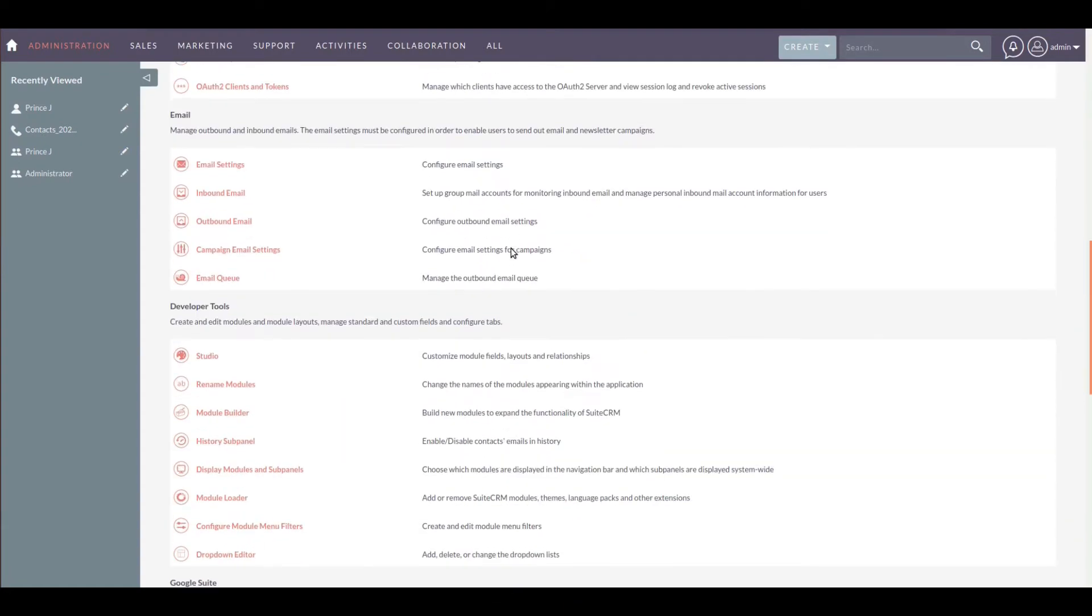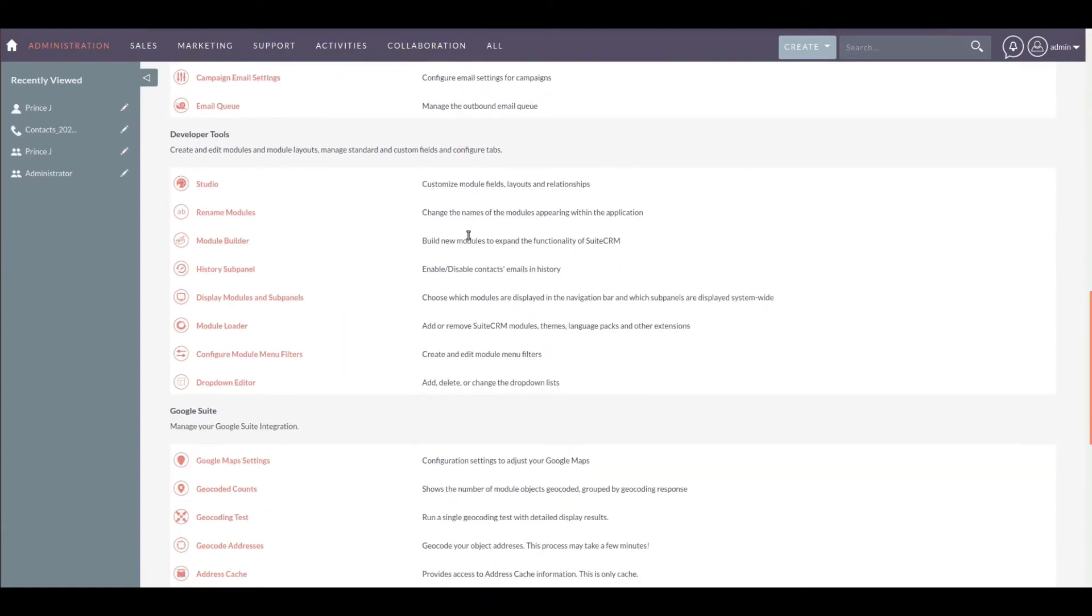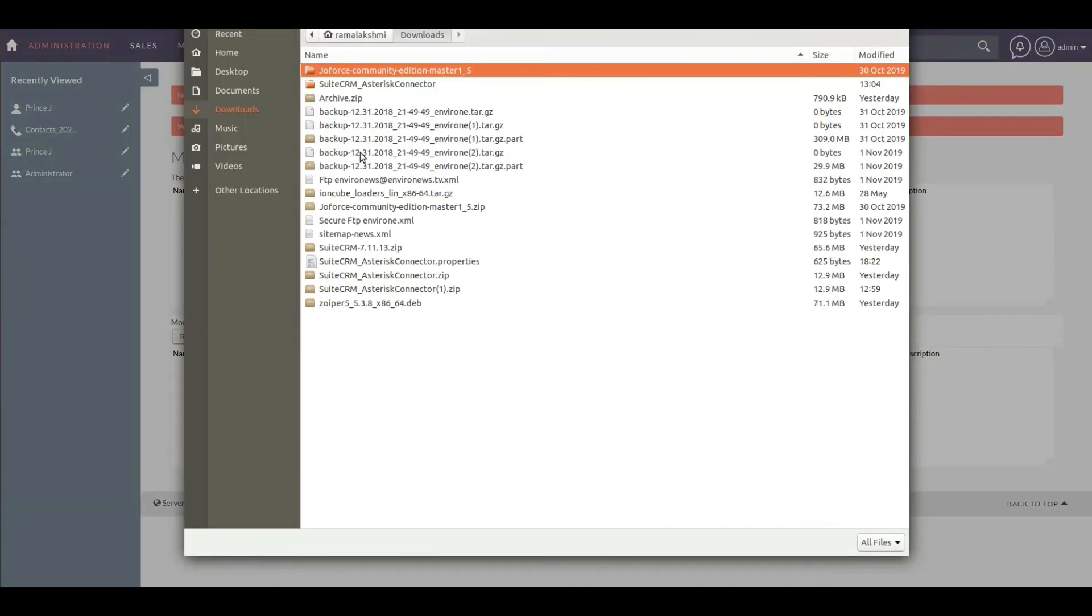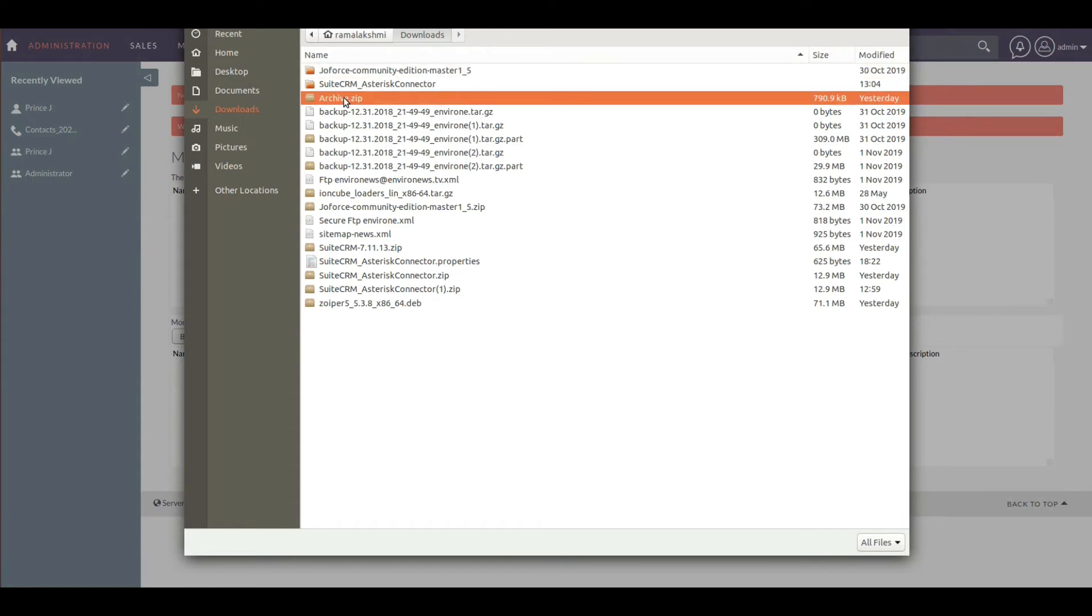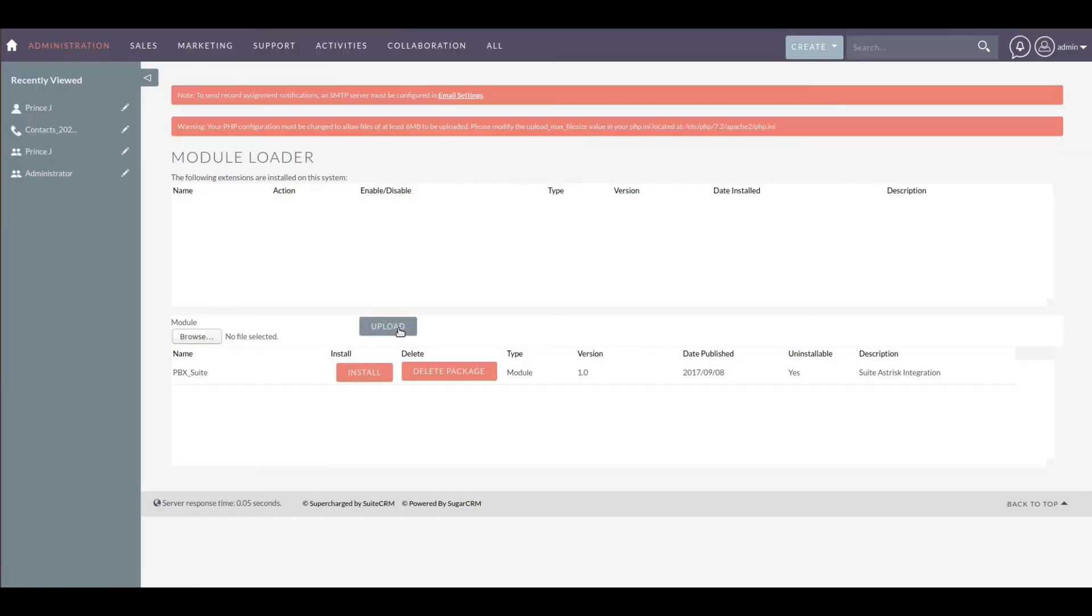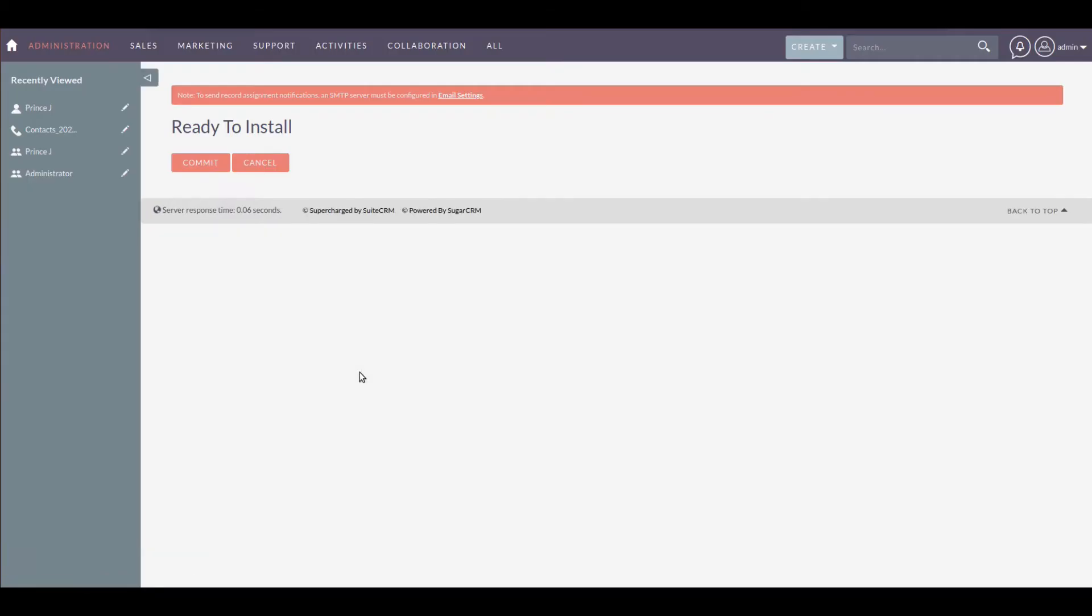Browse the downloaded package, click on upload, and click on install. Here select install and click on commit.